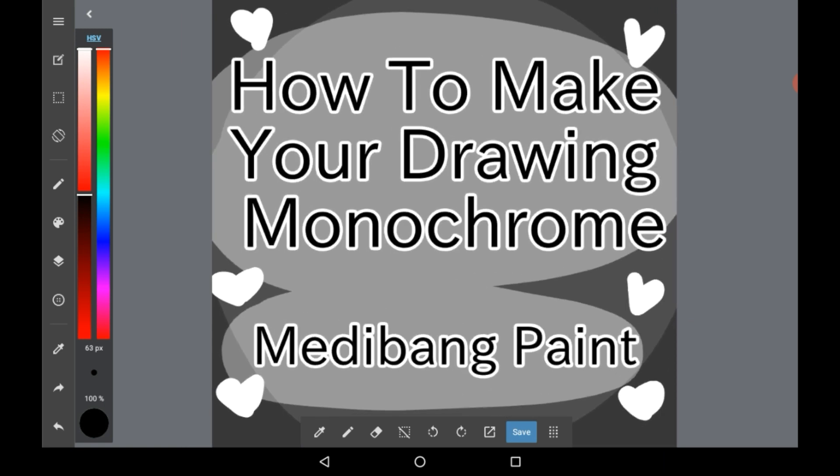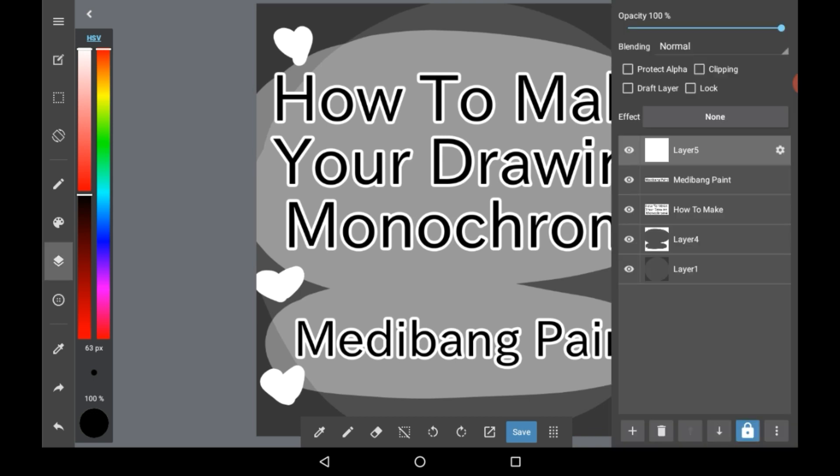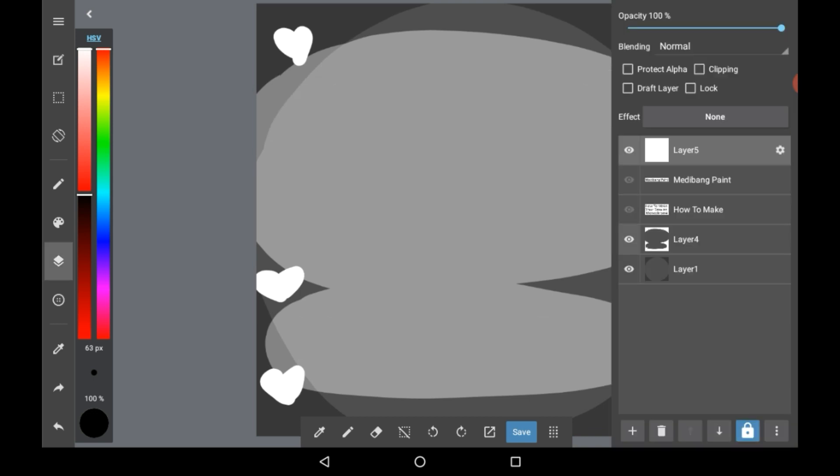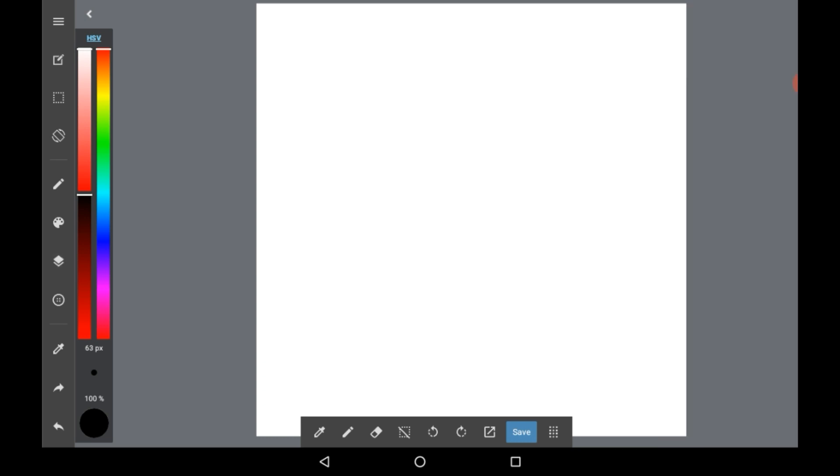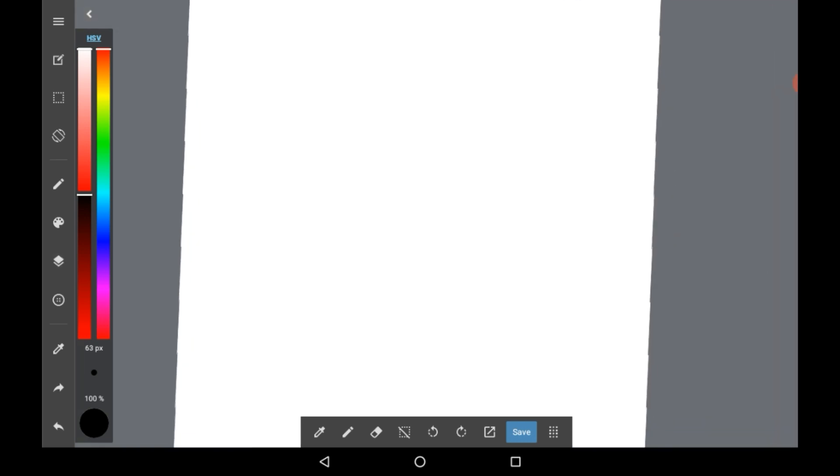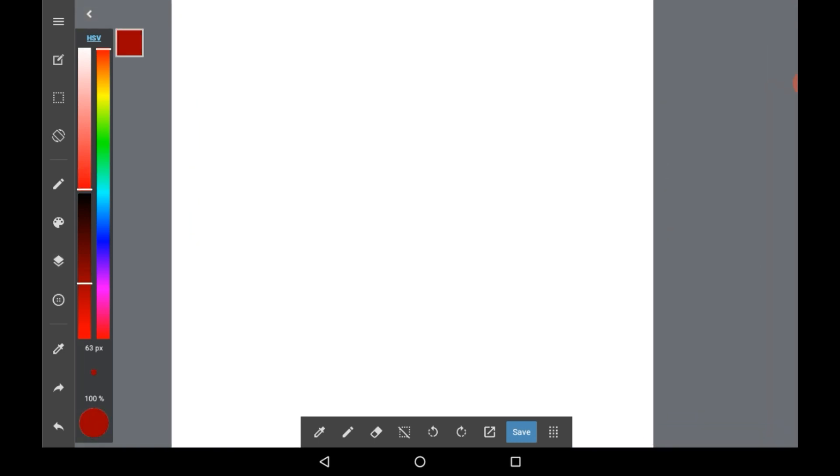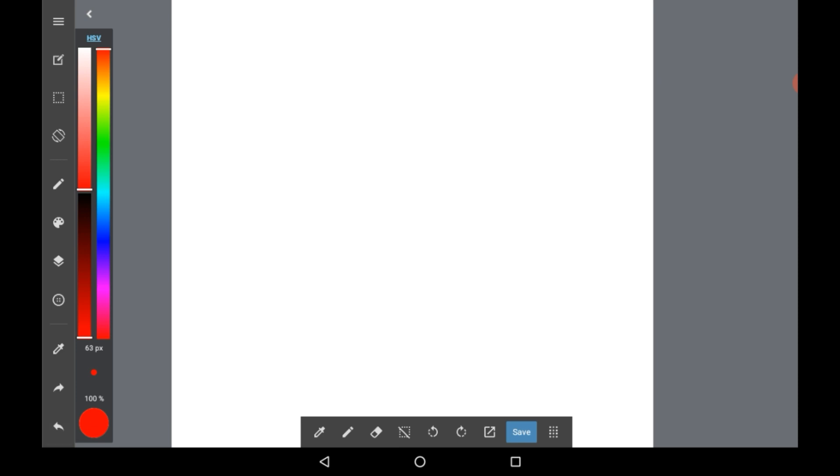So as you can see here, I've already used it here, but we're going to be making a new layer and getting rid of all this. You can draw something first if you want, just use any color really, or you can add an image. You can make anything monochrome, as long as it's all in the same layer. You can even use different layers and make them all monochrome in different ways.